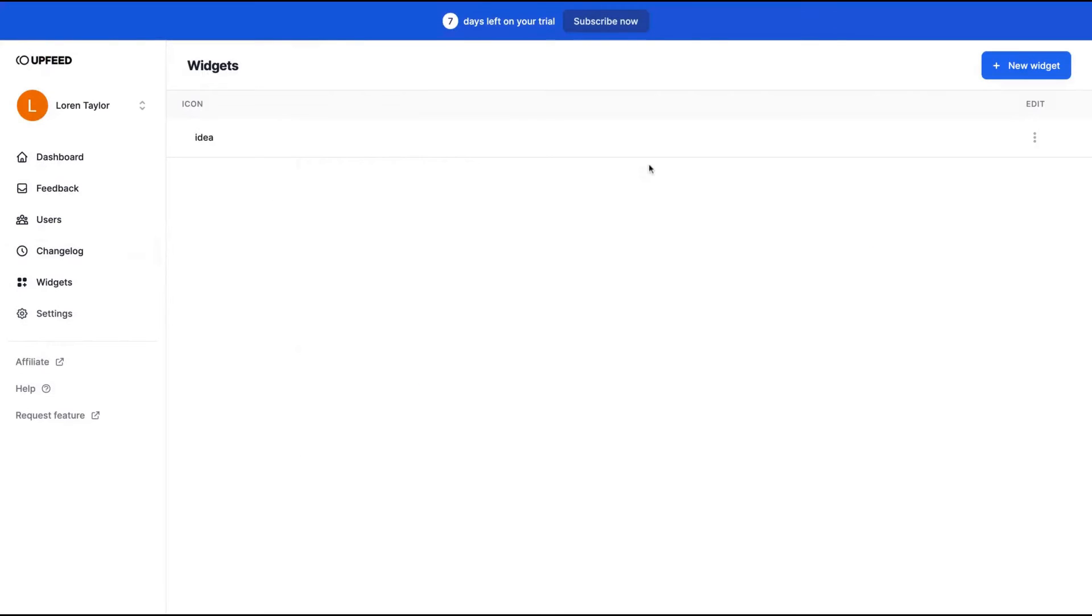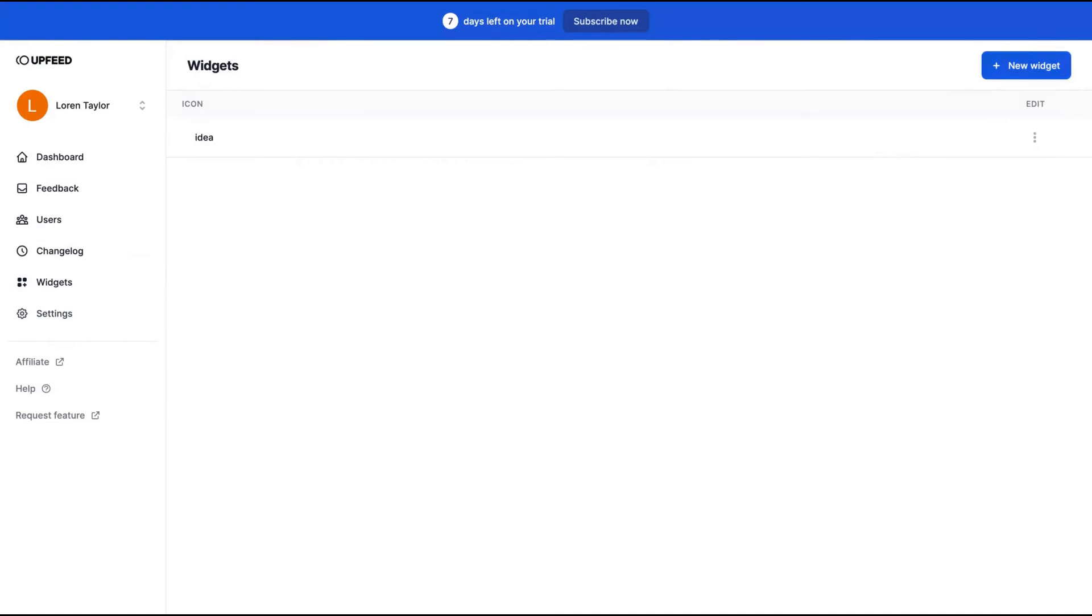And you have here another place where you can add widgets. And those widgets are going to show on your website. You can change the icon of the widgets.